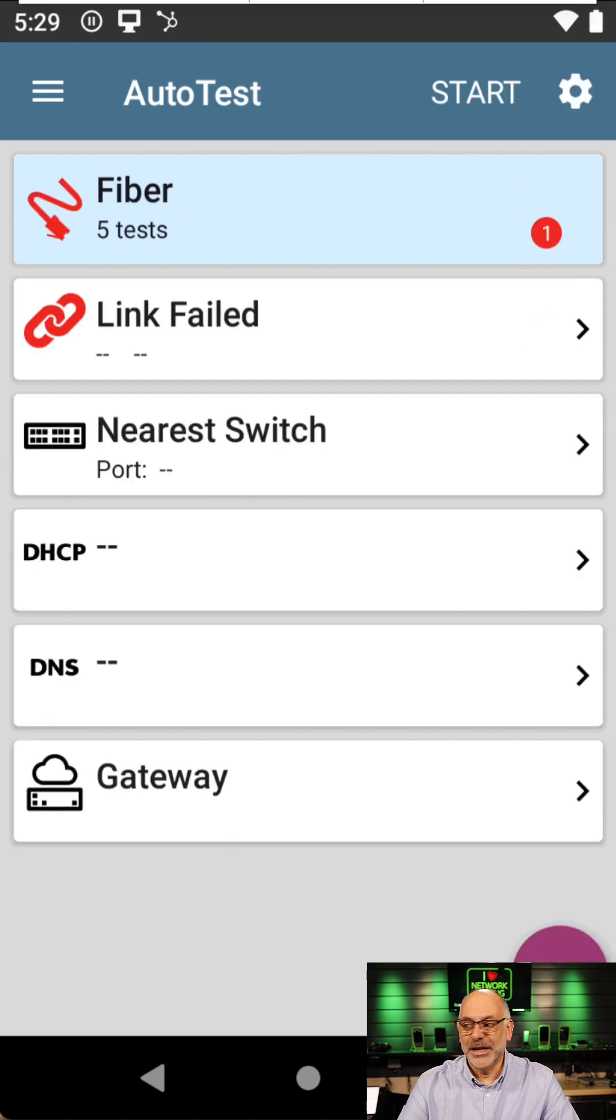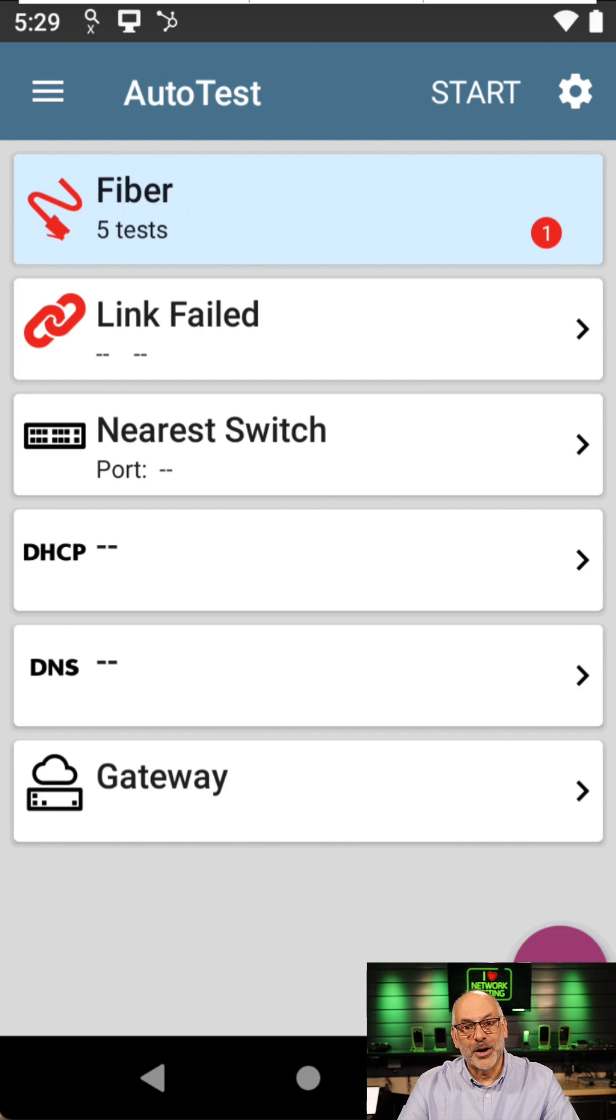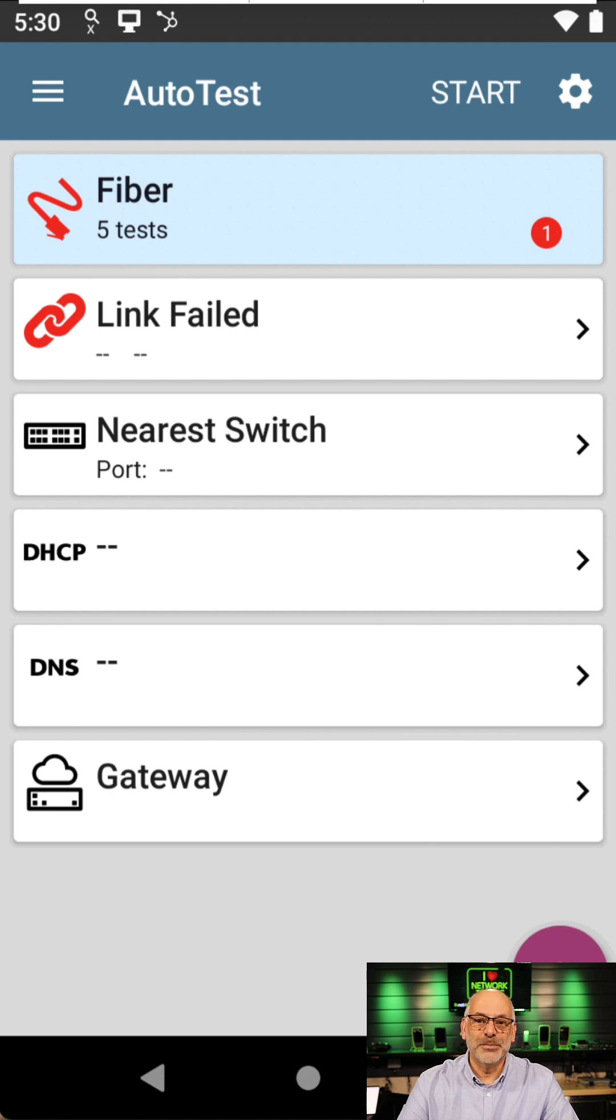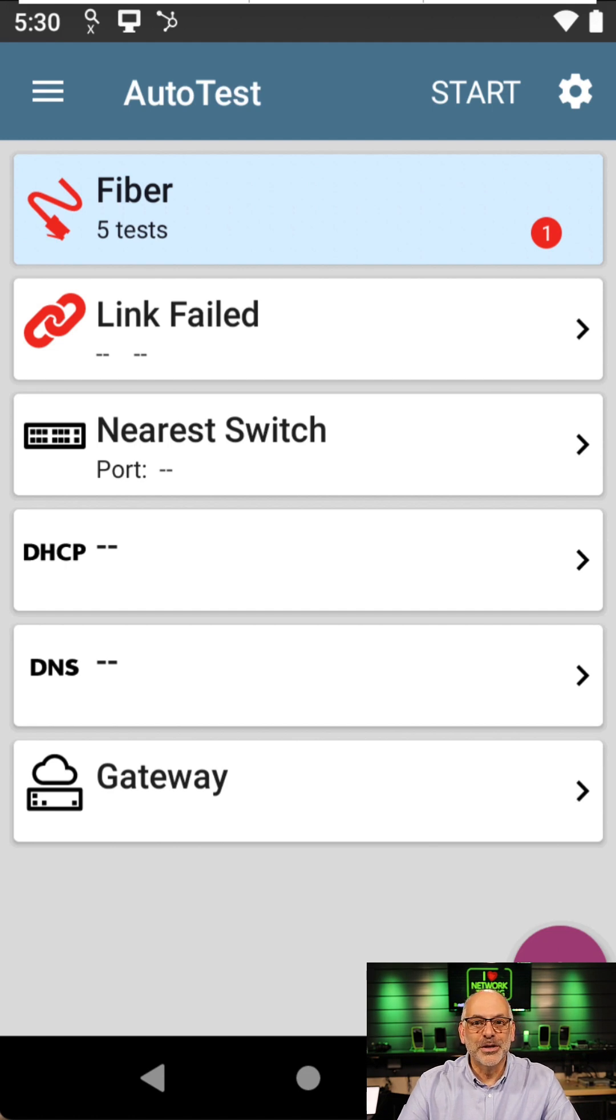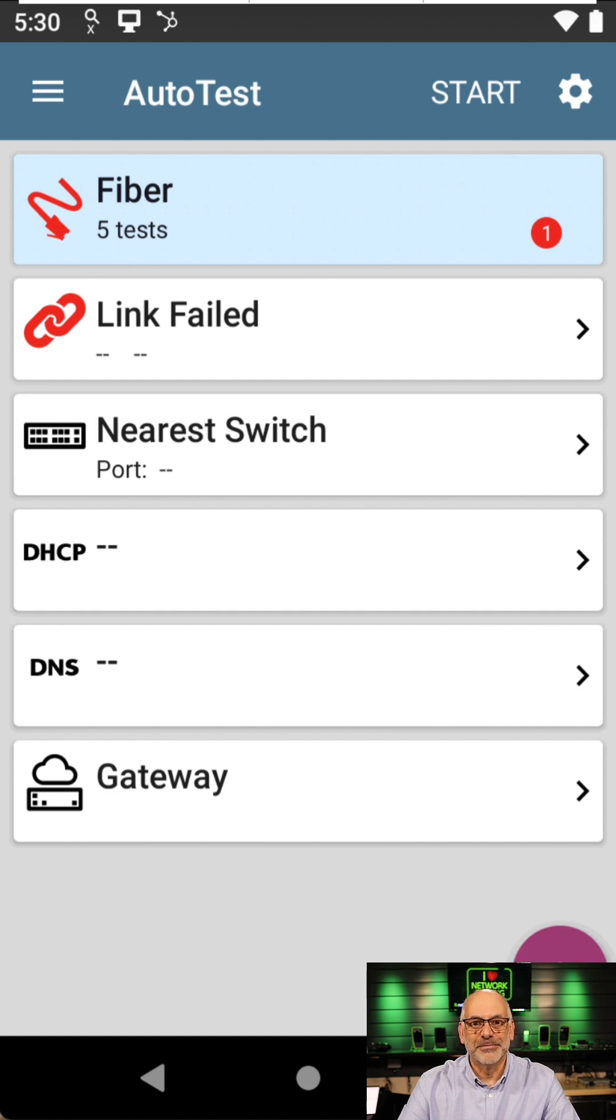If I would have gone in and done some testing on it first, I would have found that the SFP was bad, and it would have saved me a whole lot of troubleshooting. So this is how we use the LinkRunner AT4000 to test an SFP.